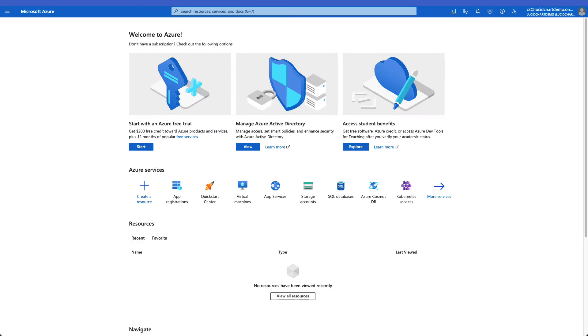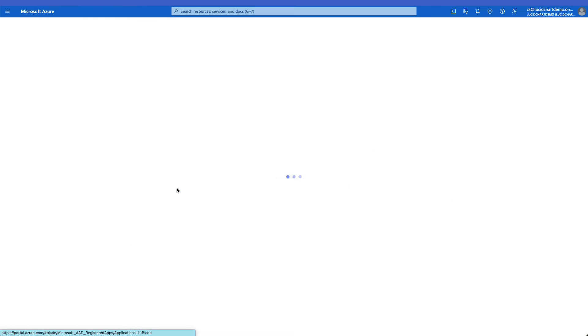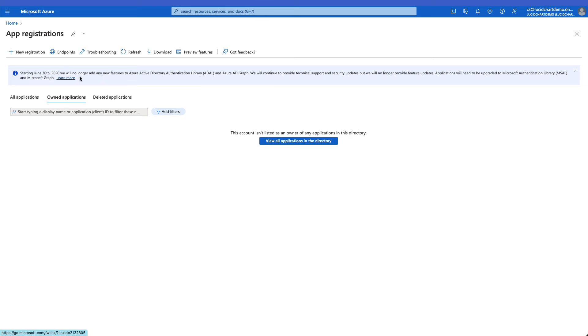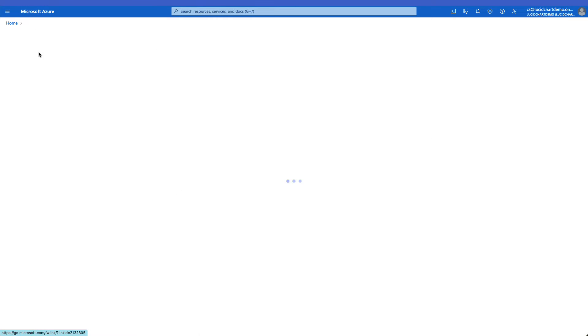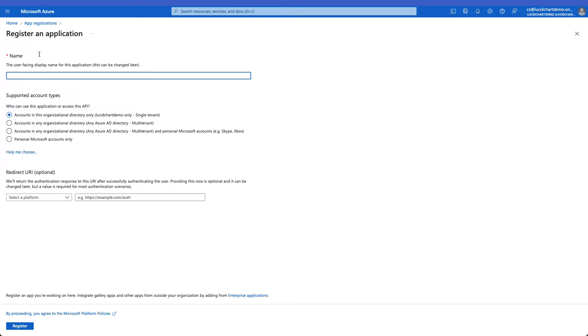Now, in a new window, open and log into the Azure account. Once logged in, click on App Registrations. From here, you'll select Plus New Registration. Next, you'll create New Register.